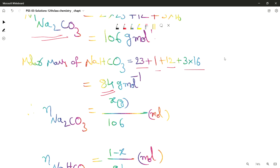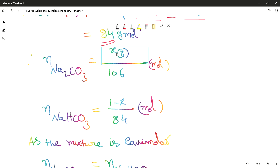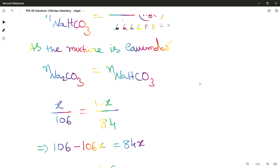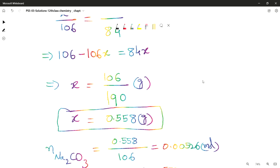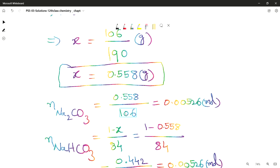The molar mass of NaHCO₃ is 23 (sodium) + 1 (hydrogen) + 12 (carbon) + 3×16 (oxygen), which is 84 grams per mole. Number of moles of Na₂CO₃ is x/106, and moles of NaHCO₃ is (1 − x)/84. Since the mixture is equimolar, moles of Na₂CO₃ equals moles of NaHCO₃, so x/106 = (1 − x)/84. Solving the equation gives x = 0.558. Substituting, the number of moles of Na₂CO₃ is 0.558/106 = 0.00526 moles, and moles of NaHCO₃ is (1 − 0.558)/84 = 0.00526 moles.